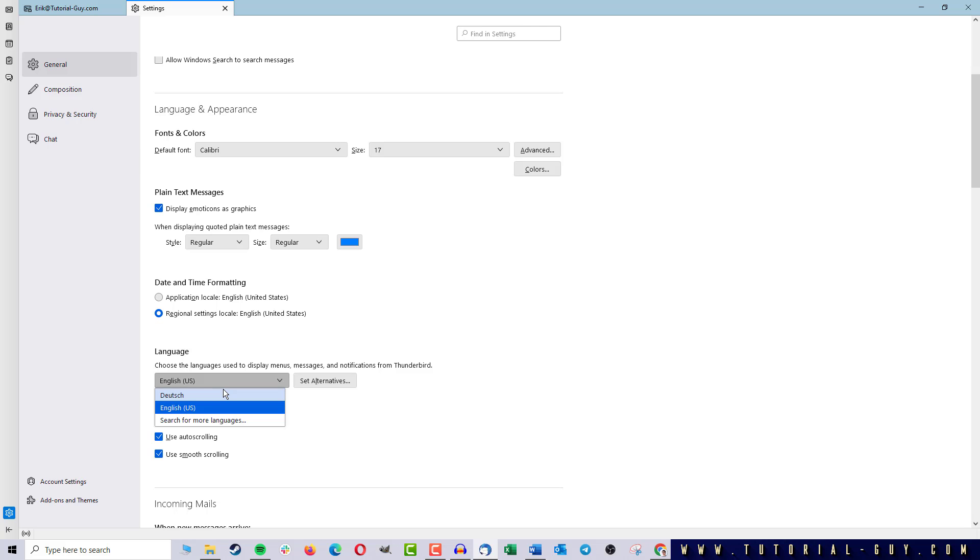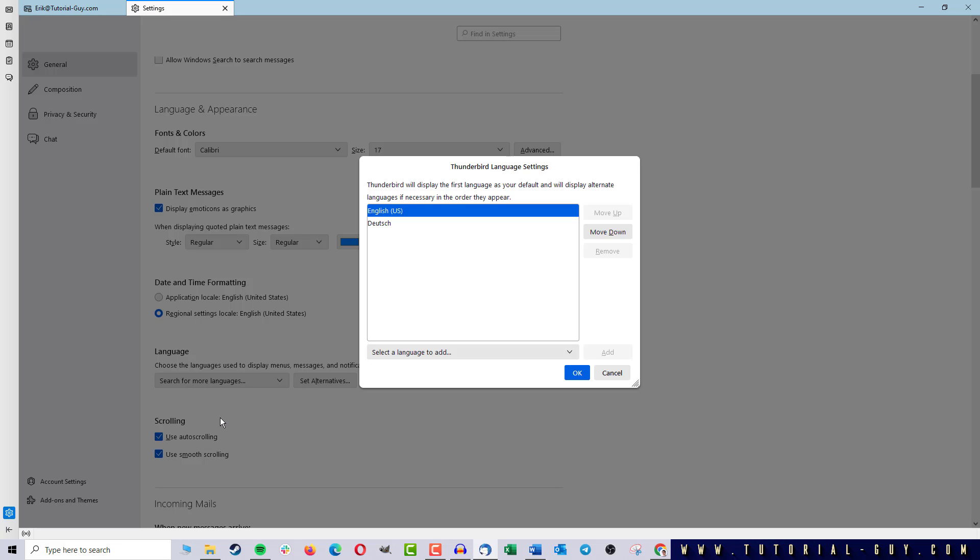I can select the language directly here, but we click on Search for more languages, because I can find all the functions here. I can now set the language up here. The language that you want to be displayed must be at the top.